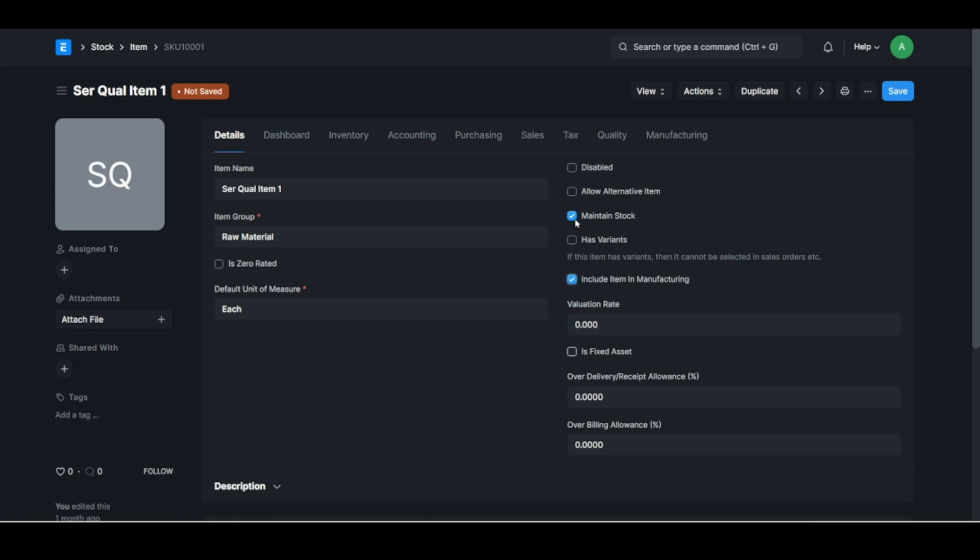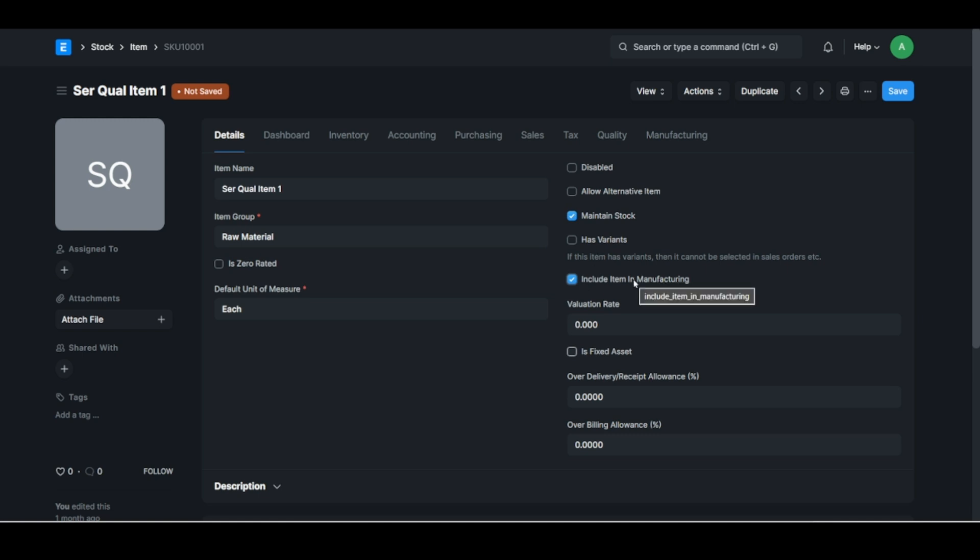And of course if it's some operation or service, for instance you build roofs and there's some item that's more a service type of thing during the process, you won't tick that because it's not a stock item but you want to include that in manufacturing. Okay, so you have to look at all your items and say you know am I maintaining stock, is it used in manufacturing, and is it a fixed asset.